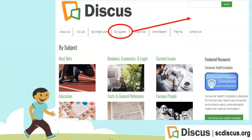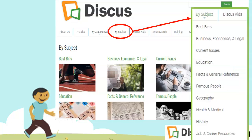You may also view a list of the databases by subject from the Discus website by clicking on the "by subject" tab. Sometimes that's easier to locate a particular database that might best suit your topic.